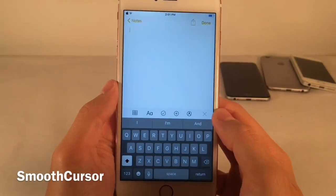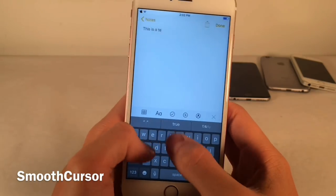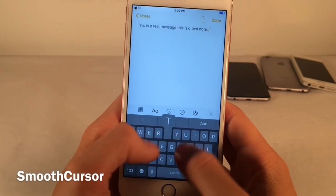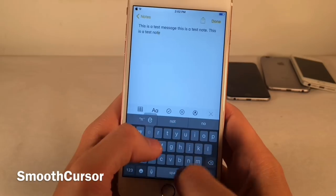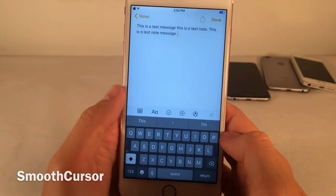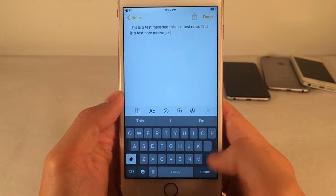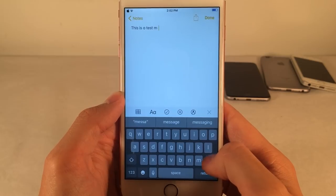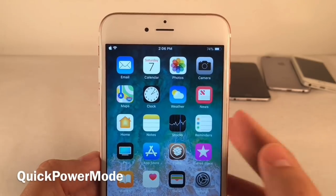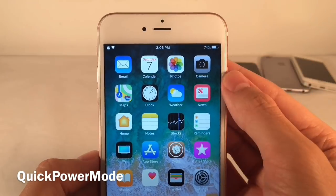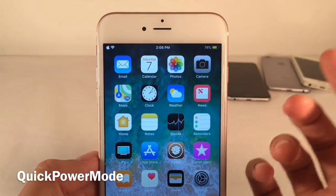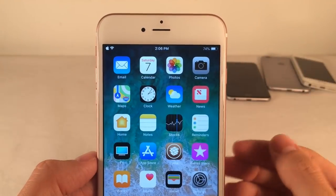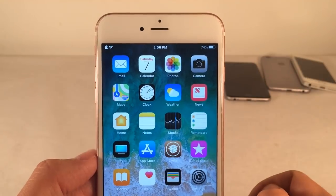Smooth Cursor adds a nice effect to the cursor in iOS when you're typing or deleting text — the cursor glides very elegantly. It's a very subtle effect but it adds a nice touch and smoothens things out. It works for both typing and deleting text. Quick Power Mode allows you to enable or disable low power mode just by tapping on the battery indicator in the status bar — tap to enable, tap again to disable, and the battery turns back to normal color.